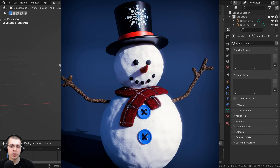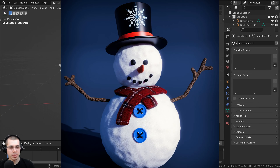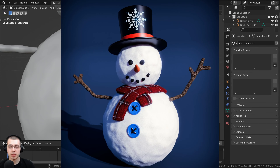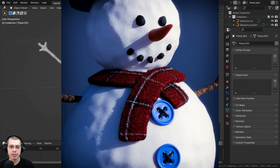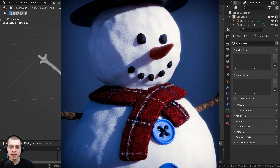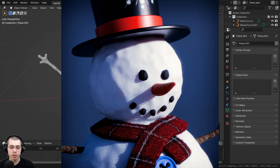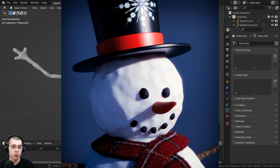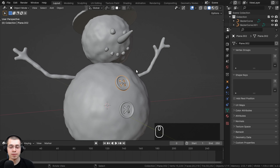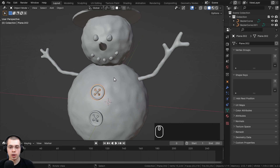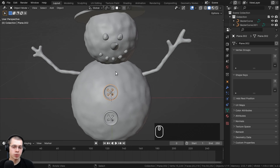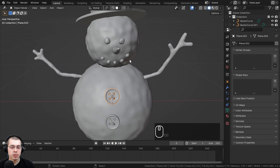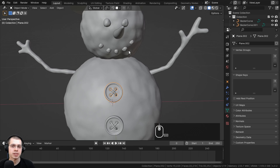Welcome to part six of my Blender for complete beginners tutorial series. In the previous part we modeled buttons and placed them on the snowman. In this part we're going to be modeling a scarf object and then we're going to be using Blender's cloth physics to drape the scarf onto the object. This tutorial will also introduce you to cloth physics in Blender.